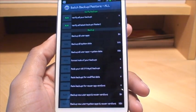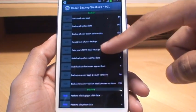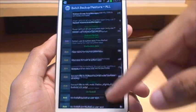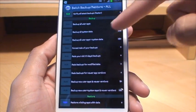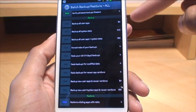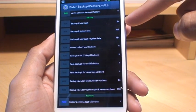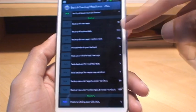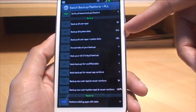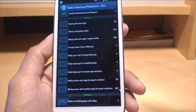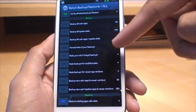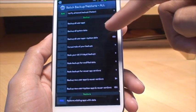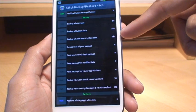If we have a look at the backup section here, first option is backup all your user apps, that doesn't include the data. Backup all system data includes address book, messages, that kind of stuff, not including apps obviously. What I tend to do most of the time is use backup all user apps and system data, because that backs up absolutely everything.